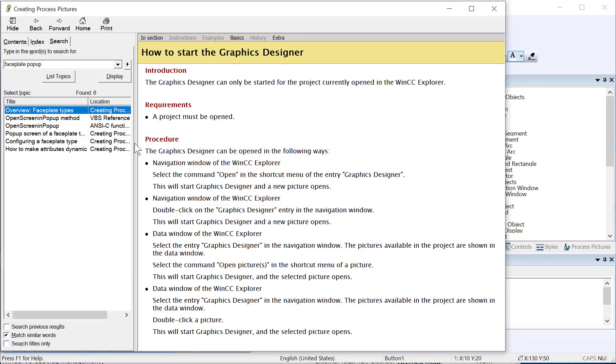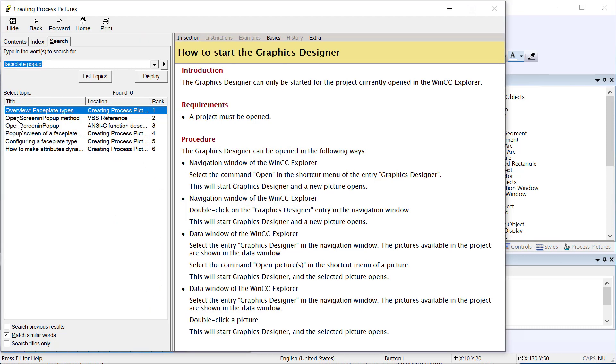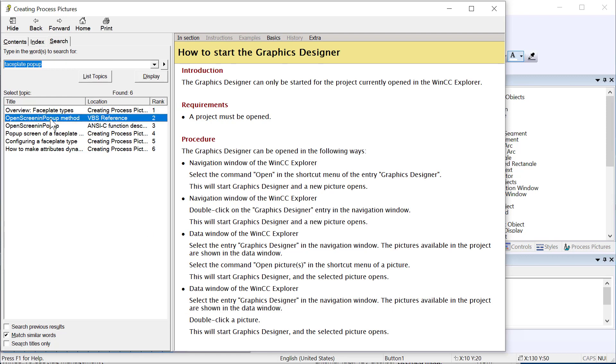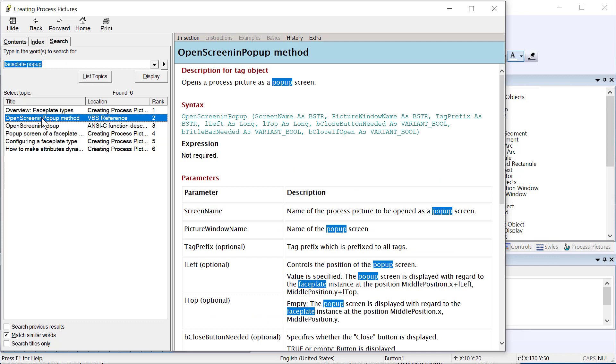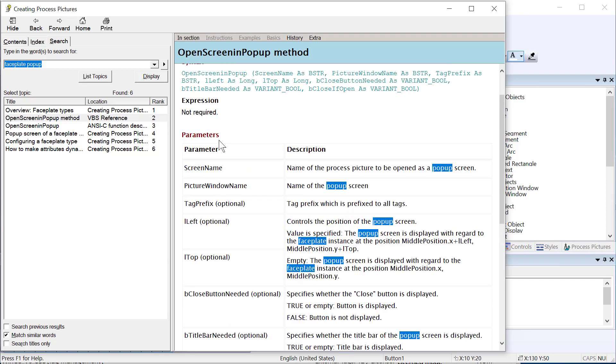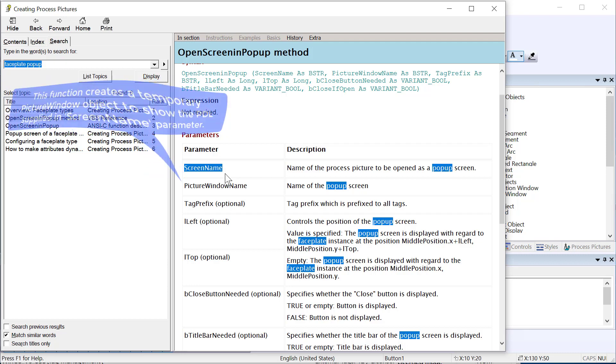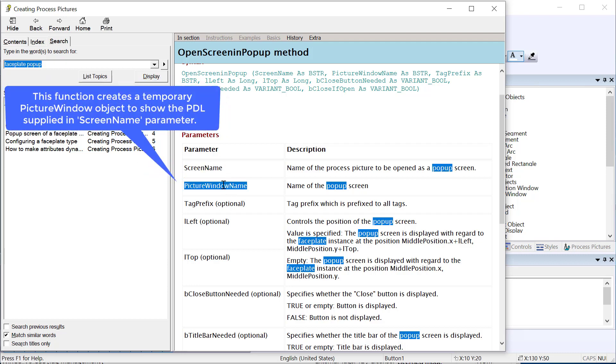If you go to search and just type in faceplate pop-up, we have a couple of topics. You can see we've got the open screen and pop-up method for VBS. We have one for NCC. These are also used in faceplates to create detailed pop-ups for faceplates. What I'm going to do is just open up the VBS reference. We've got our syntax here and we've got some required arguments and then we've got some that are optional. If you look at the parameters, these are listed in order. The screen name is going to be the name of the picture you want to pop up.